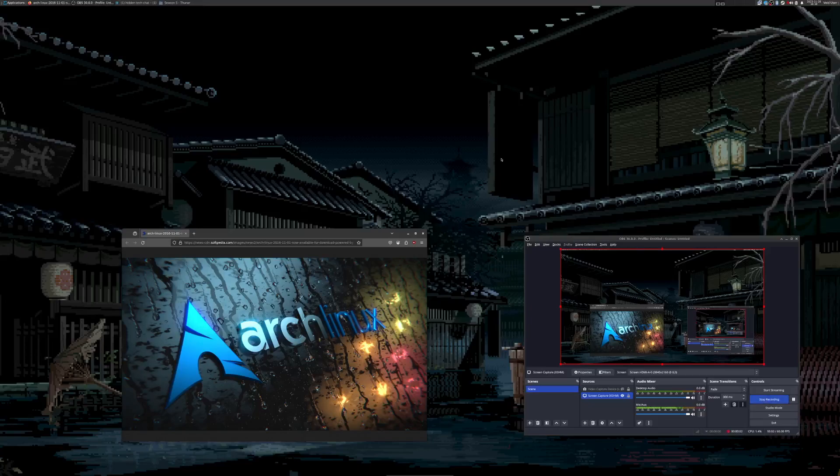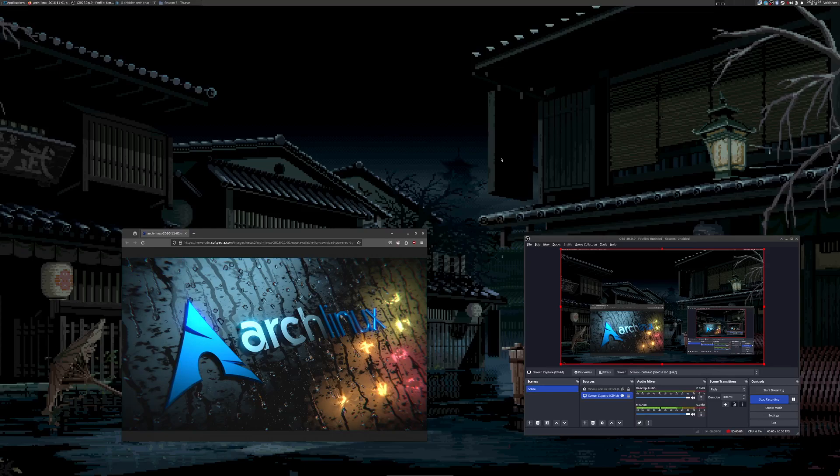Alright, today we're going to talk about Arch Linux, because Arch Linux is dangerous and you shouldn't have it running on your computer. The thing with Arch, it's a rolling release distribution but it doesn't do anything particularly well.